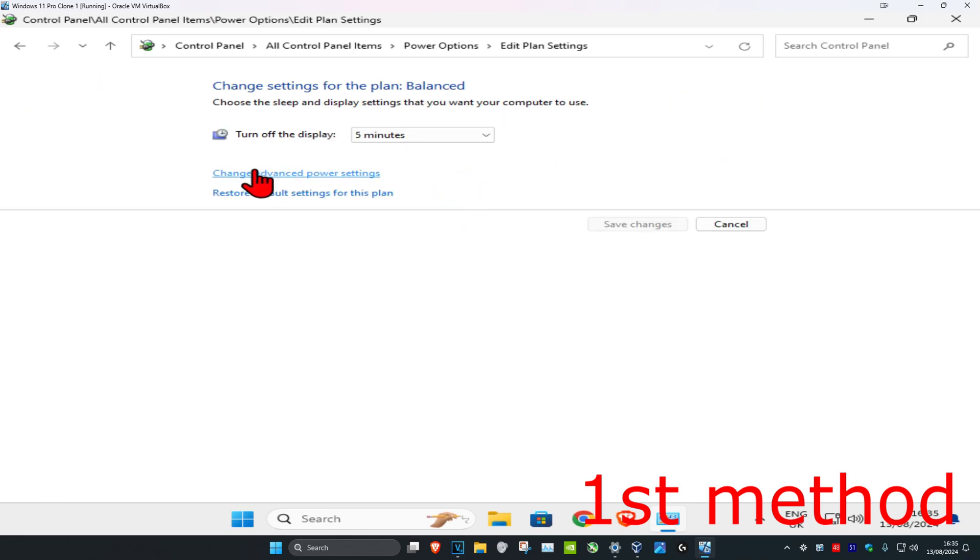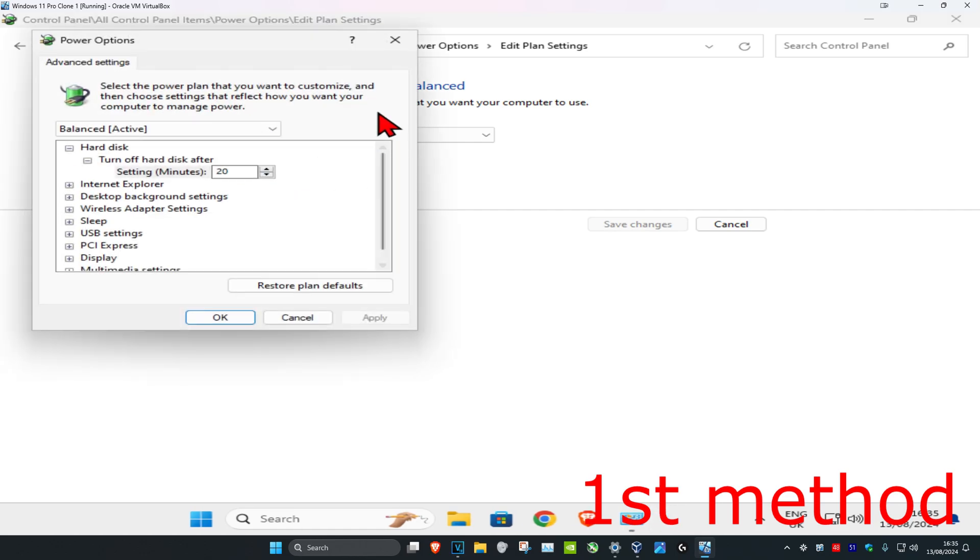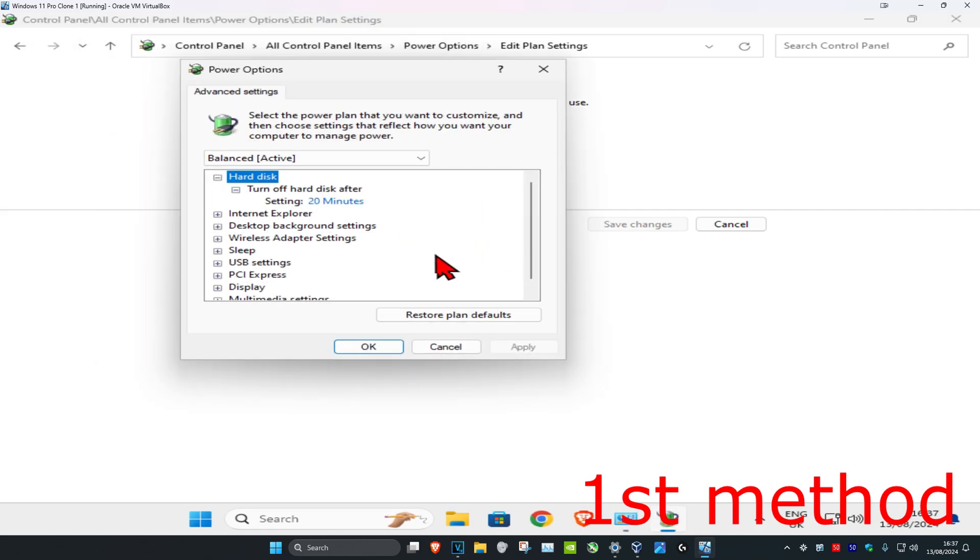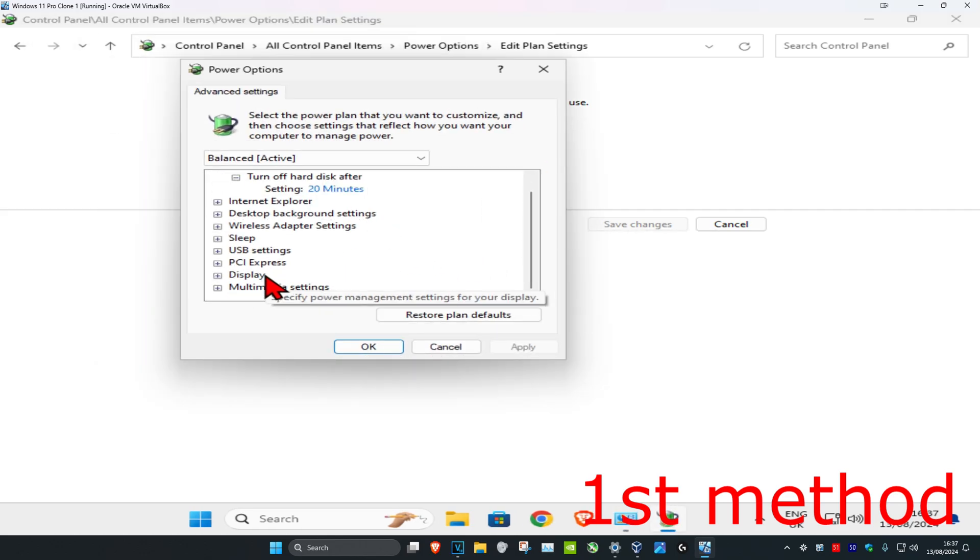Now click on Change Advanced Power Settings. Then scroll down and expand Display.